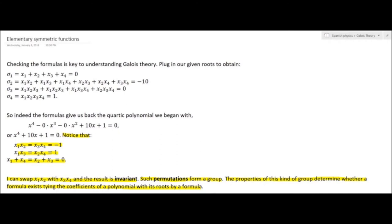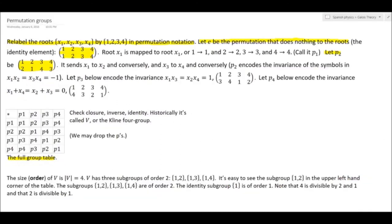There is a notation and a way to generalize these observations. We're going to be studying something called permutations and groups of permutations. To keep things notationally simple, let's relabel the roots x1 through x4 by the first four integers 1, 2, 3, 4.